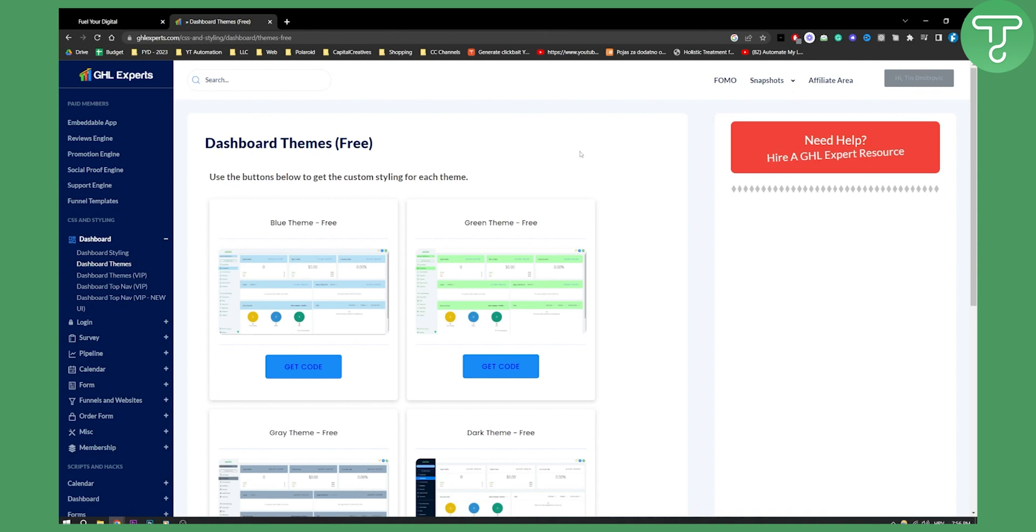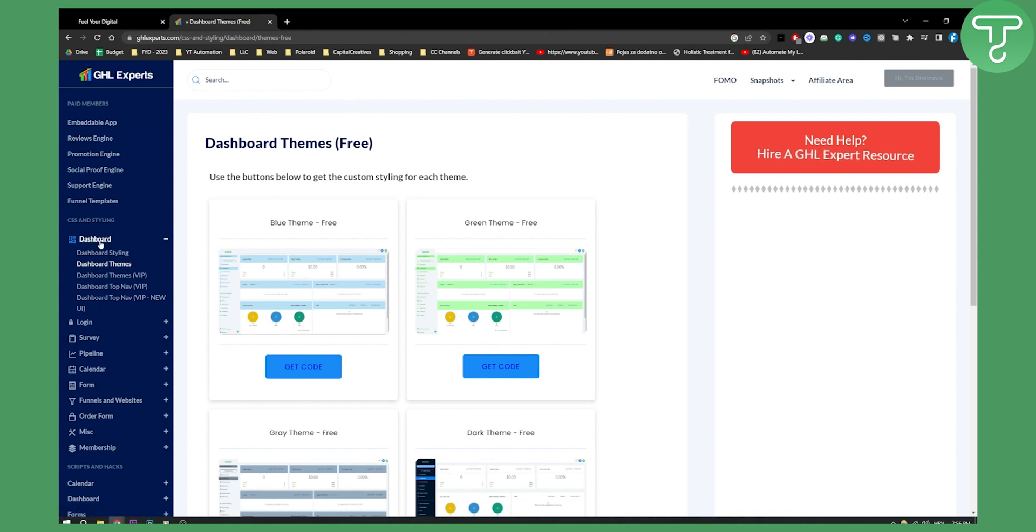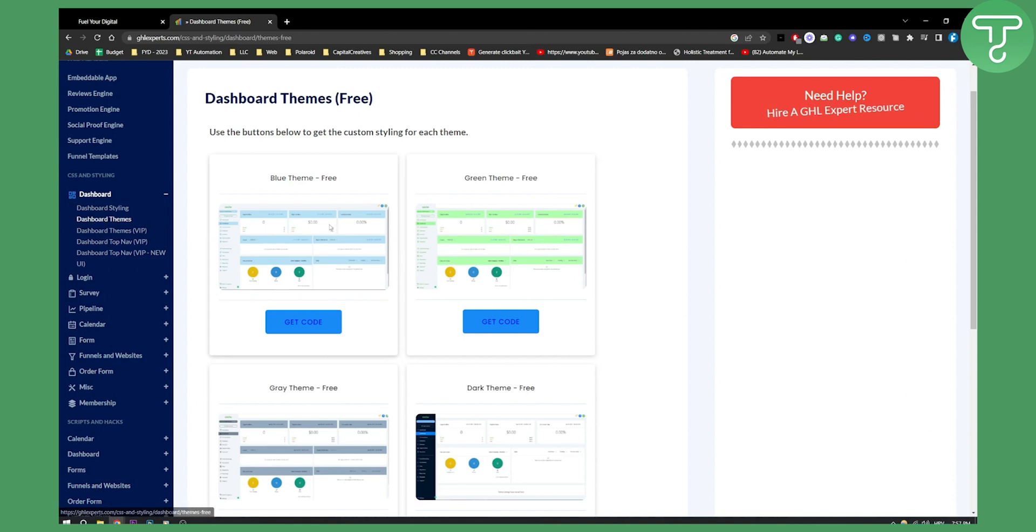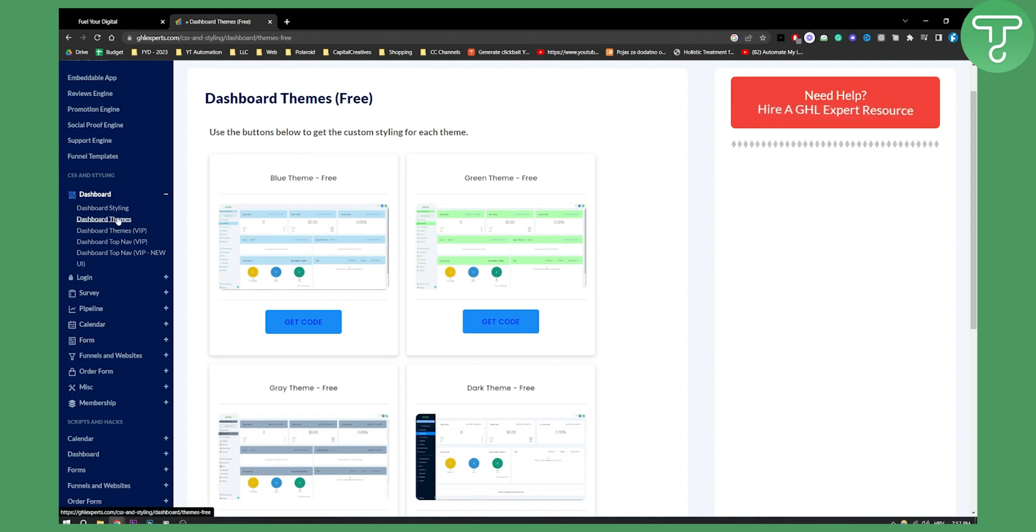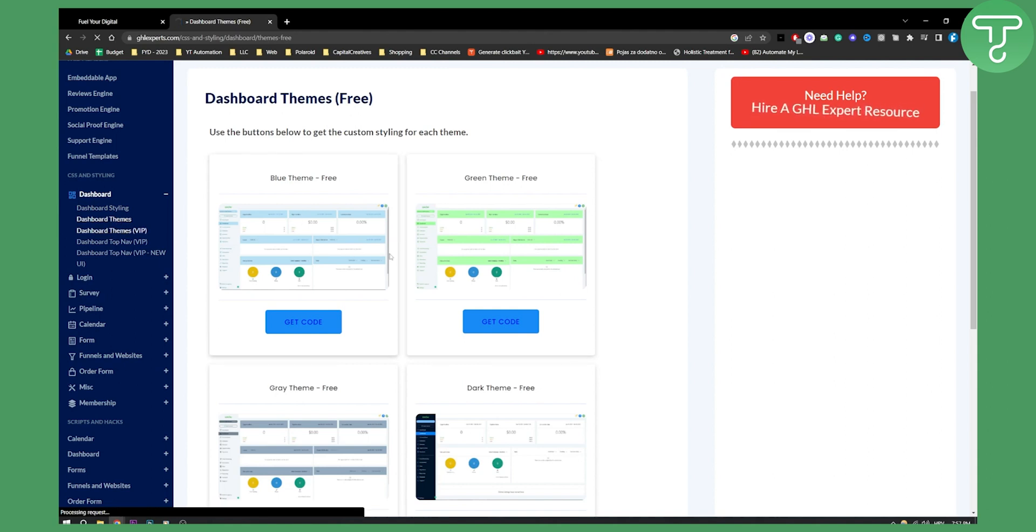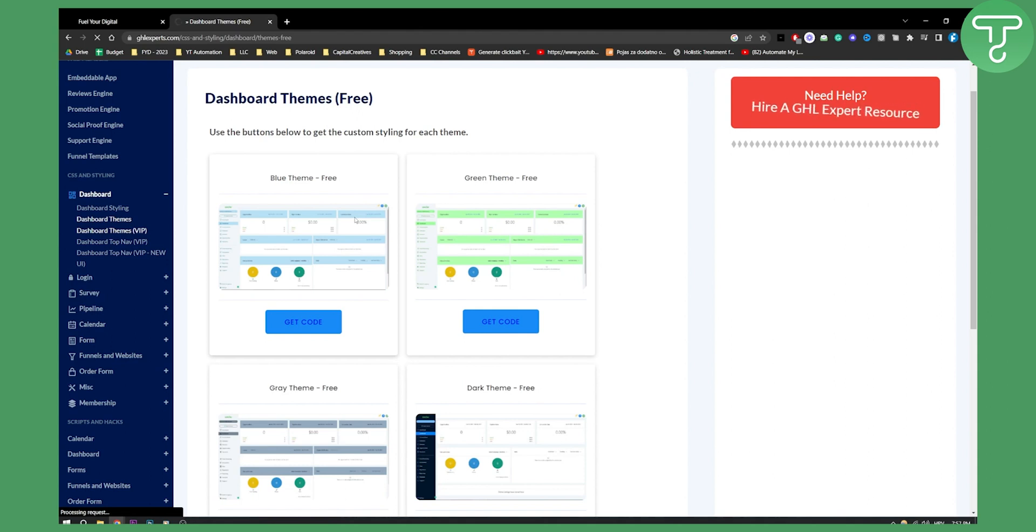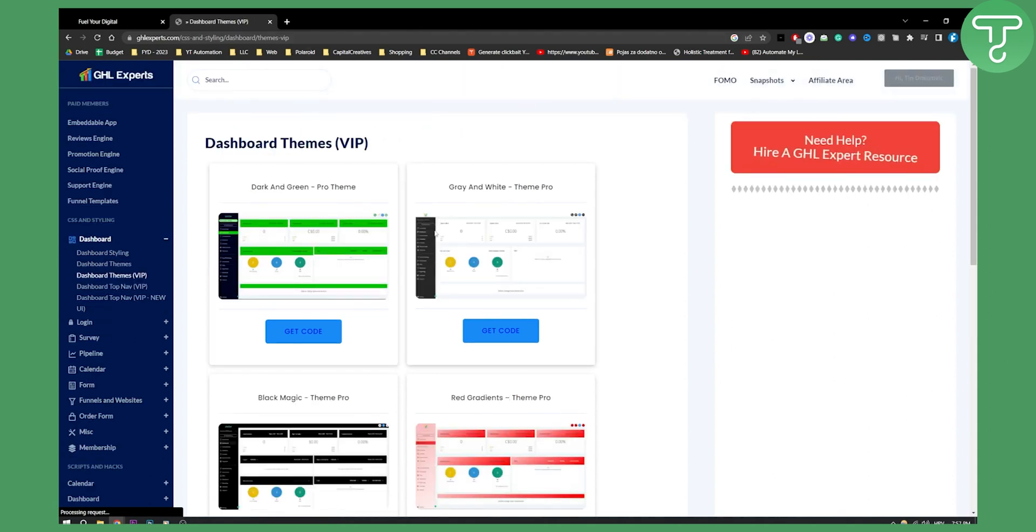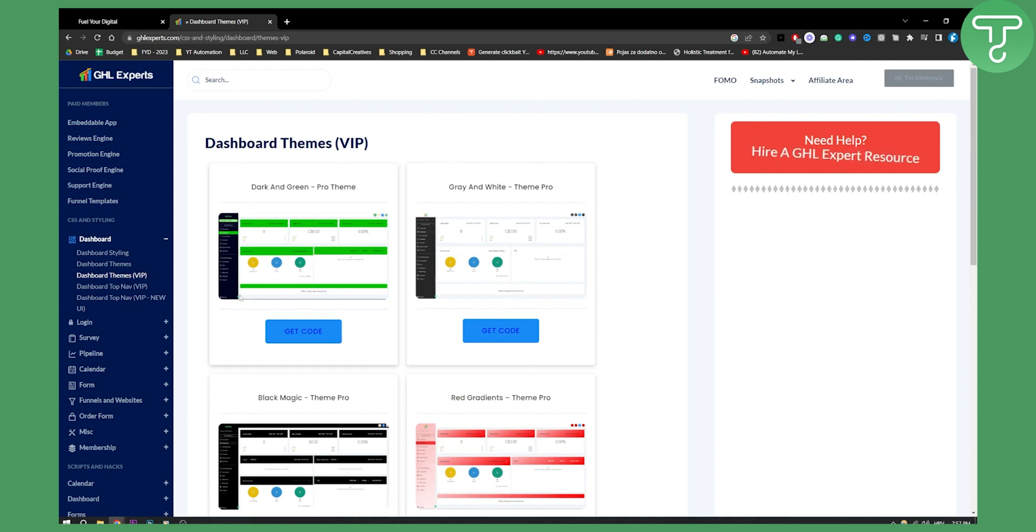They also have a paid plan, but basically what you need to do is go to your dashboard. Here you have dashboard themes. When it comes to dashboard themes, you have three options: dashboard styling, dashboard themes, and dashboard themes VIP. These are VIP themes, so if you want to get a paid version, you can. Obviously for this you will need a paid version of GHL experts.